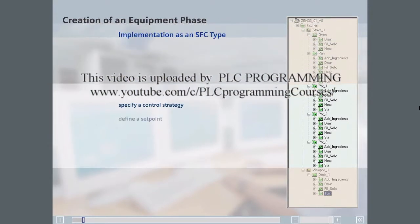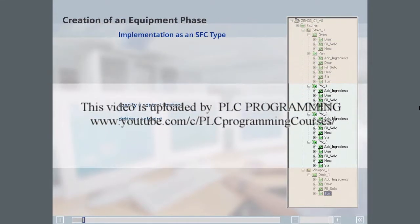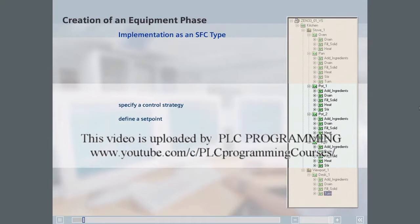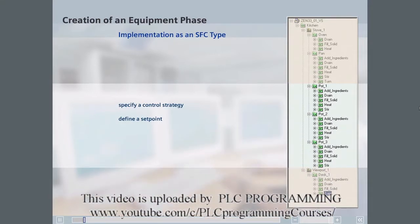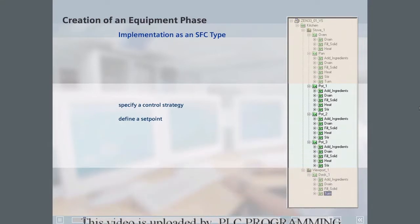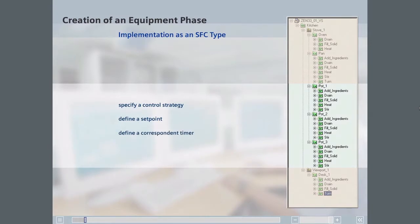You will then create a recipe parameter called TLength that represents the duration the ventilation valve for a POT will remain open when the Ventilate phase executes.